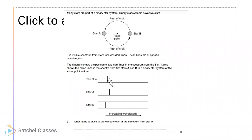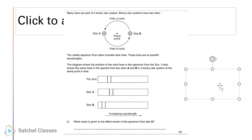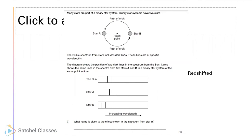This is increasing wavelength towards the red end. Star A is slightly red shifted - just slightly because it's stars, which would be a smaller effect. Star B is blue shifted. What name is given to the effect shown in the spectrum from star A? Star A is red shifted. Even just knowing some words can get you points in physics. Red shift or red shifted - that's only one mark, just one word.